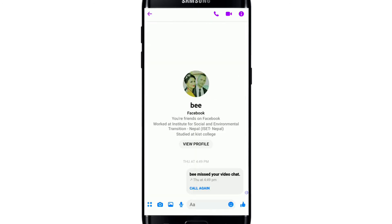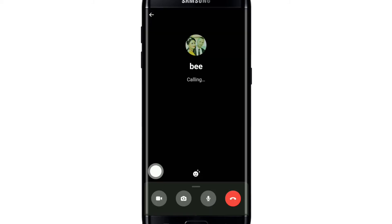Once you're in the conversation screen with the particular contact, go and tap on the video icon at the top of the screen. Once you do that, you'll be able to make a video call. In order to Watch Together, you'll need to first start a video call, or you can create a Messenger Room.